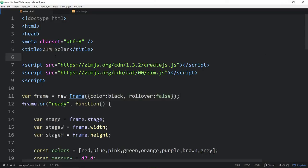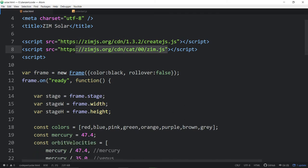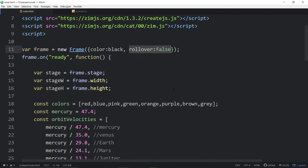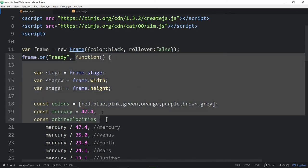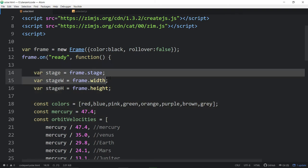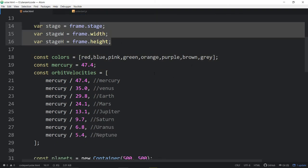Here is Zim. We bring in Create.js, and we bring in Zim. We make a frame that is black. If we don't have any interactivity, we should turn our rollover false. That gives us maximum performance. When that frame is ready, we call a function. We're going to collect the stage, stage width, and stage height.